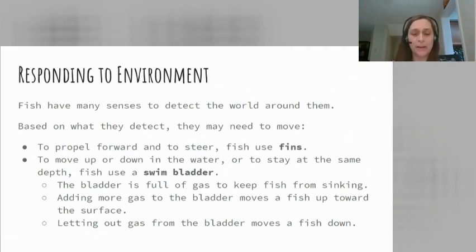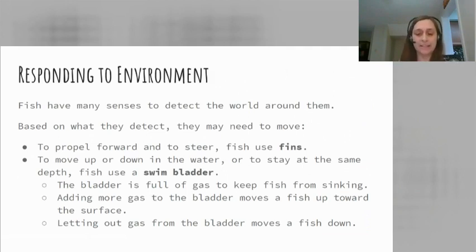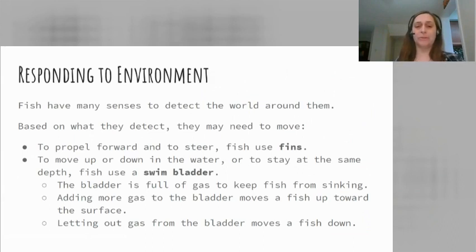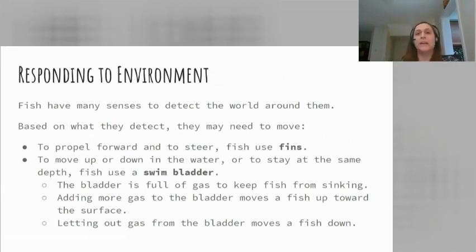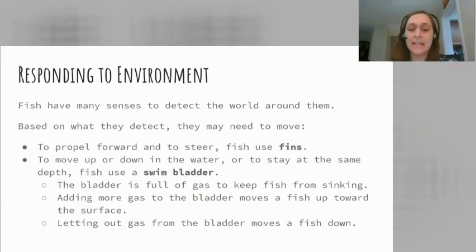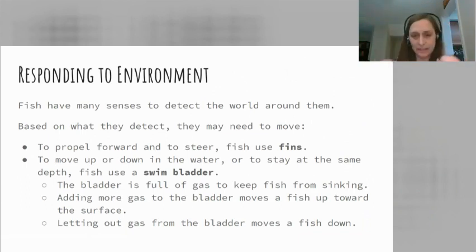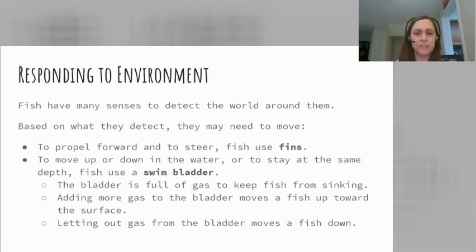The swim bladder is a pouch-like organ inside the fish's body. It's full of gas and keeps the fish from sinking. Adding more gas to the bladder will move a fish up toward the surface — think of hugging a giant balloon pulling you up. Letting out gas from the bladder, shriveling up that balloon, lets the fish move down lower. Keeping it at a constant level keeps the fish still in its place.